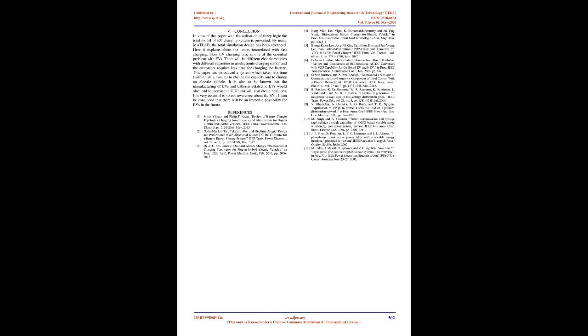Conclusion: In view of this paper with the utilization of fuzzy logic the total model of EV charging system is presented. By using MATLAB, the total simulation design has been advanced. Here it explains about the issues interrelated with fast charging. Slow EV charging time is one of the essential problem with EVs.